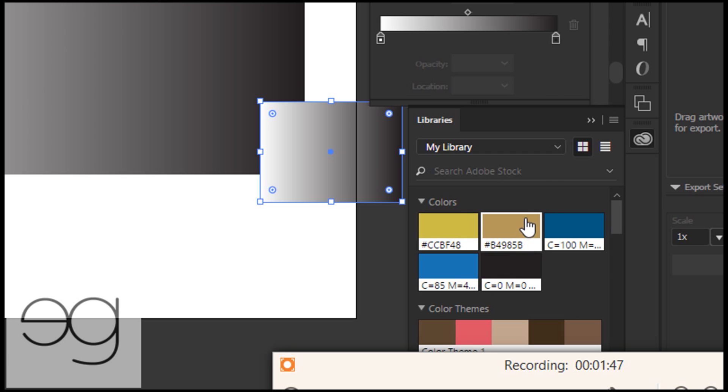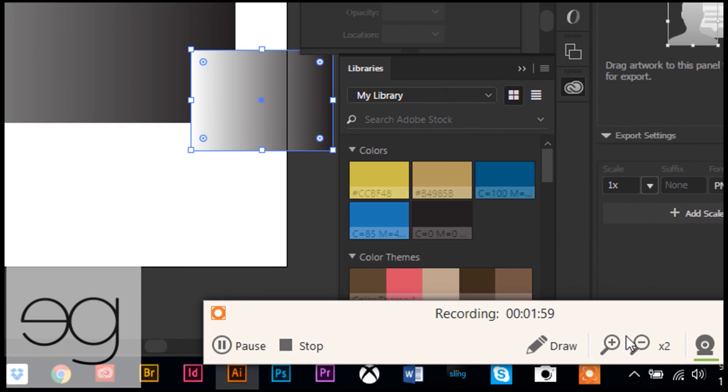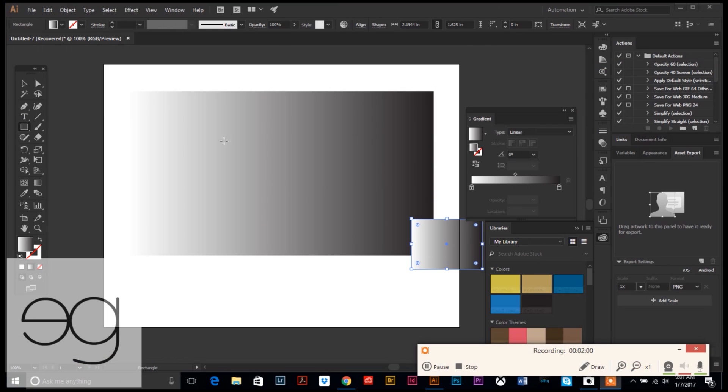Right here: ccbf48 and b4985b. If you want to jot those numbers down you can to make it easier, or you can experiment with your own colors too. Okay, we're going to delete that little square that I made accidentally.